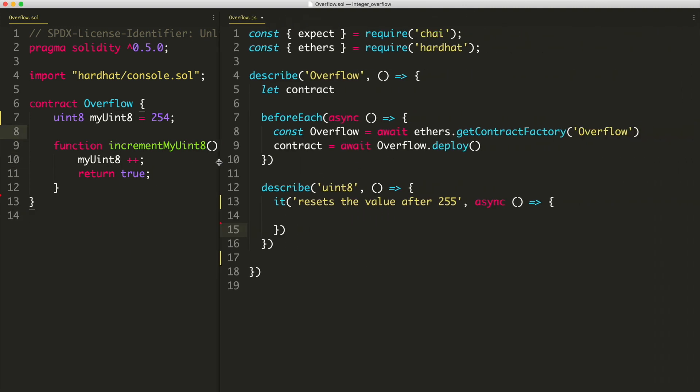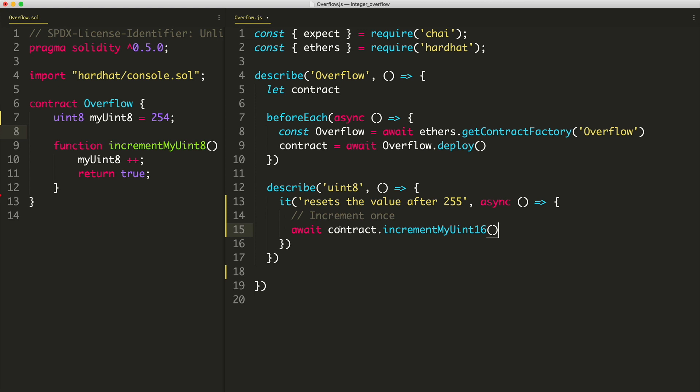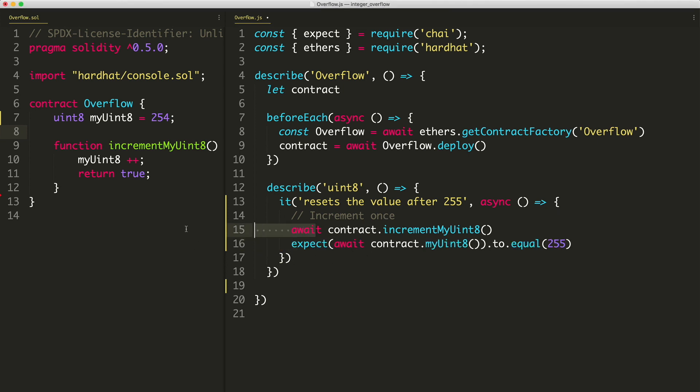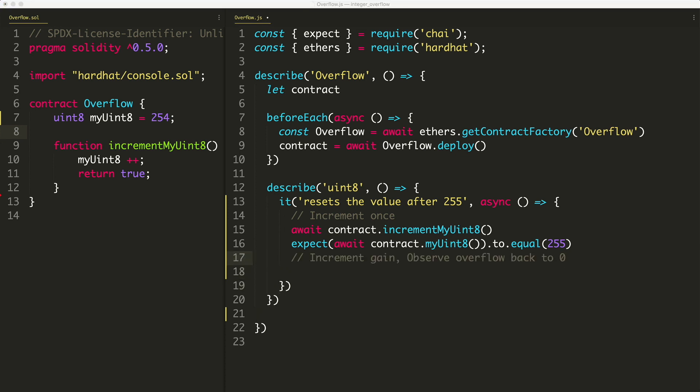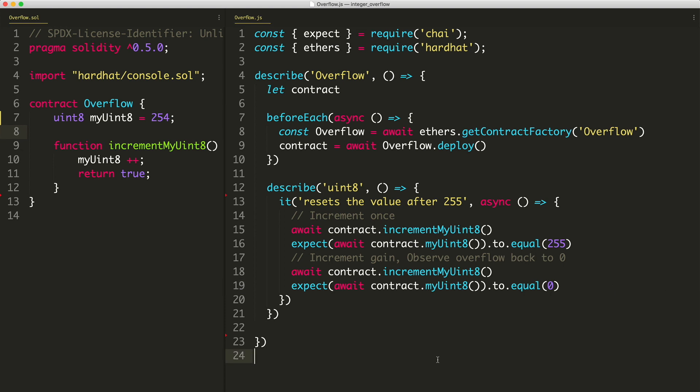Over in our test, we're going to do that. We're basically just going to say increment once. So we'll do await contract, which is right here, we have to deploy it, we'll call this function. Instead of uint16, we'll say my uint8. We'll wait for that to finish. And then we're going to expect it to equal 255, because once you do it once, it's going to increment to its maximum value. And then we can try to increment it again. And we'll observe the change. And we'll watch it go back to zero. So we'll call it one more time. And then we will await the result and make sure that it is equal to zero.